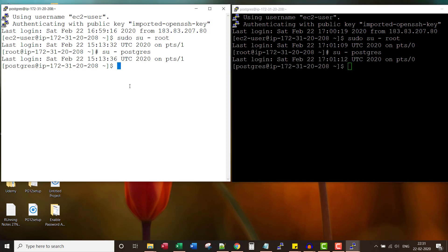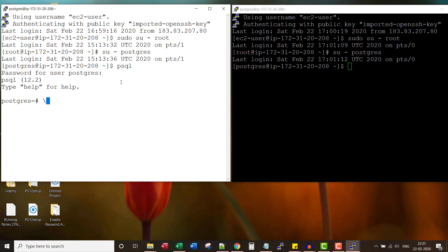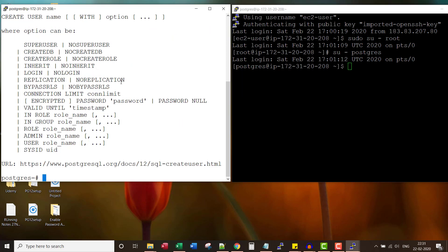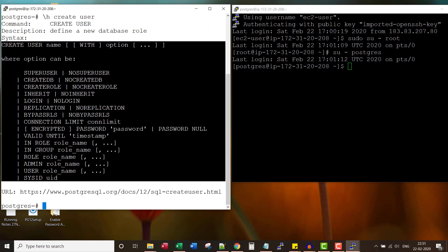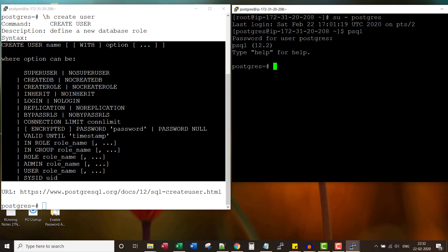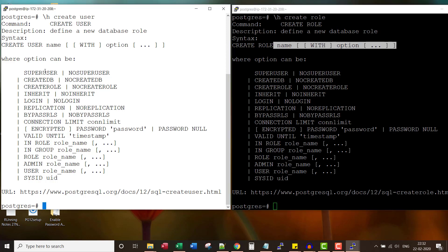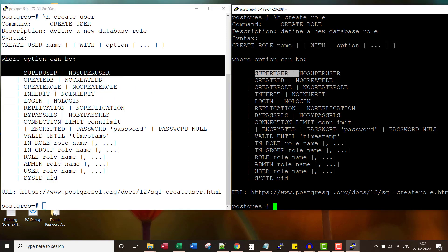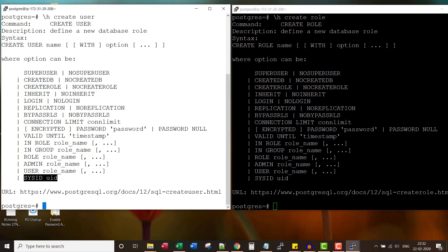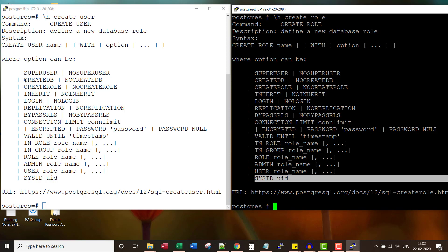Before I explain the differences between user and role, let me log into psql and show you the syntax of CREATE USER. This is the syntax of CREATE USER. In the second session, let me show you the syntax of CREATE ROLE. If you look at the syntax of CREATE USER and CREATE ROLE, they are absolutely the same. They have the same options and the exact same keywords.